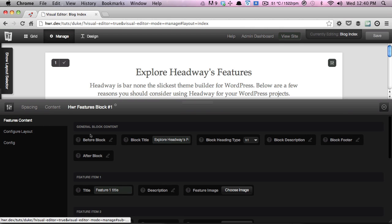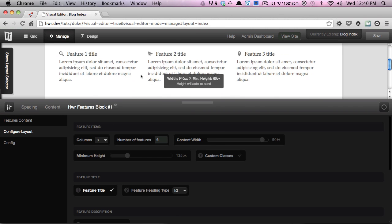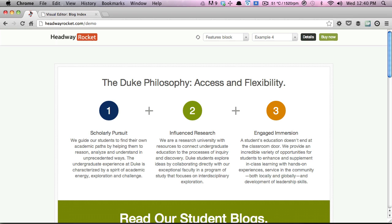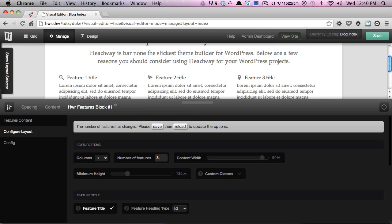The first thing you'll see is the features content tab, but we're not going to go into that quite yet. We're going to first configure the block layout so that it matches the example. You'll notice there were three individual features in the example, whereas we have six by default. So we're going to change the number from six to three. Once we make that change, a message pops up asking us to save and reload — we're not going to do that yet, we'll configure the rest of the layout first.